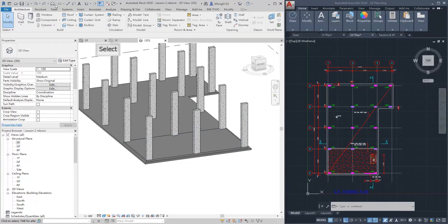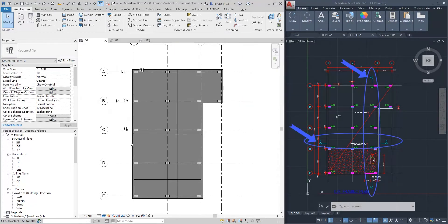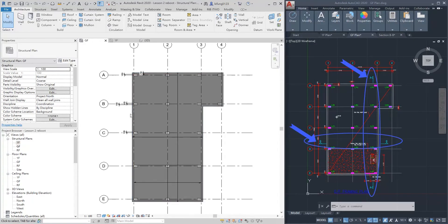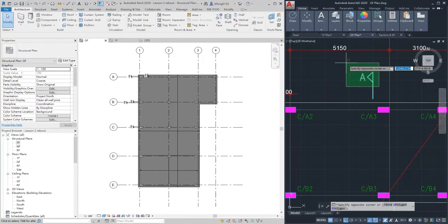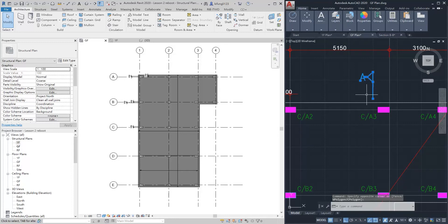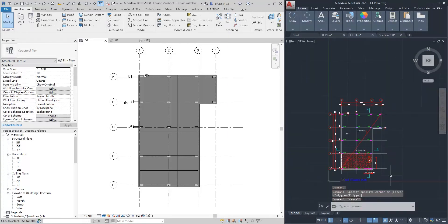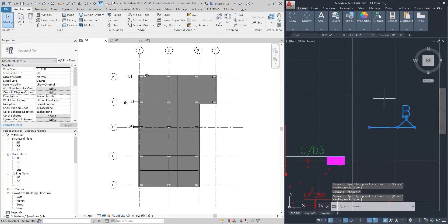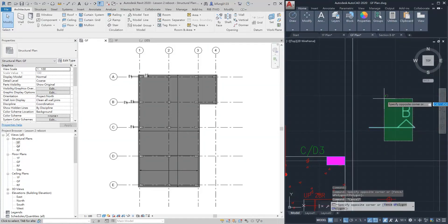Let's go back to the ground floor structural plan. Next, we will draw section lines A and B. This is section A. A section line is an imaginary line that cuts through the building, just like an invisible knife. It will cut through the cake, and you can see the cross section.